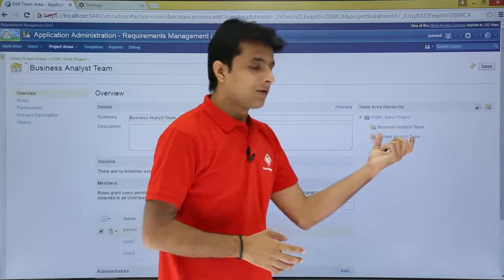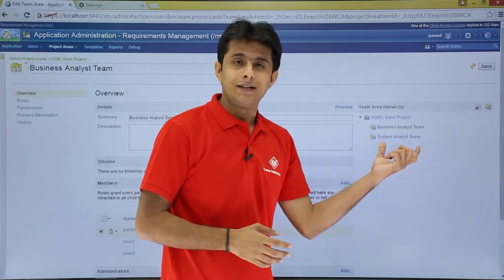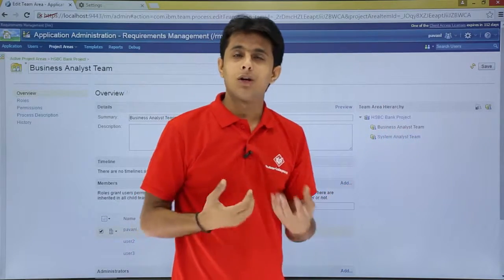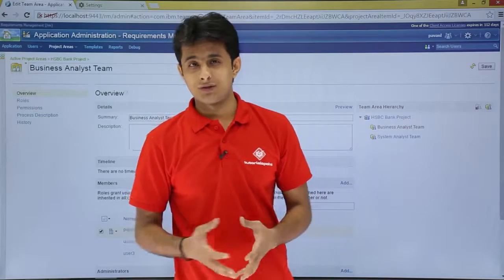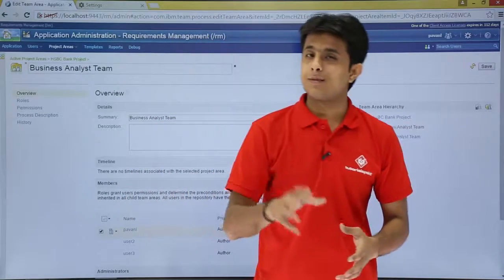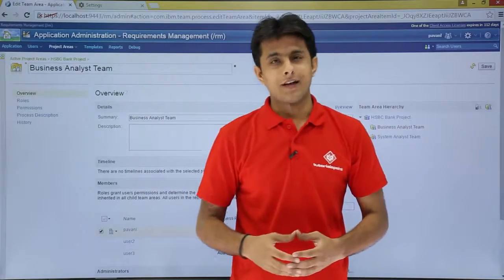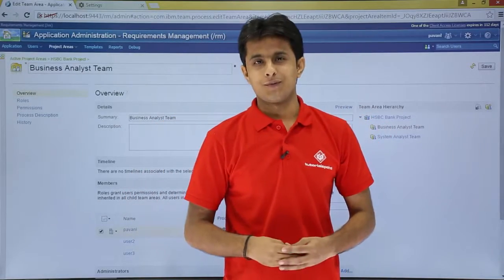I hope you've understood how to modify a team area hierarchy — assigning roles, creating custom business roles, and managing permissions. That's all for this video.